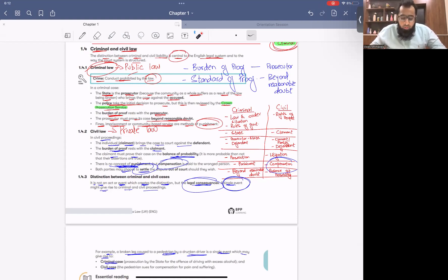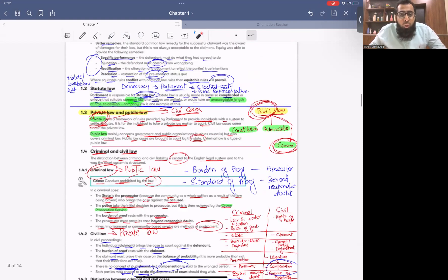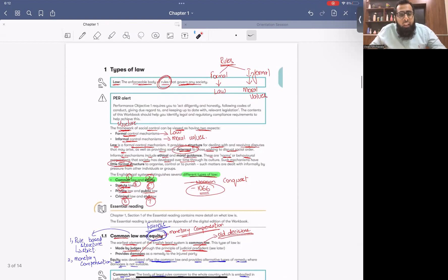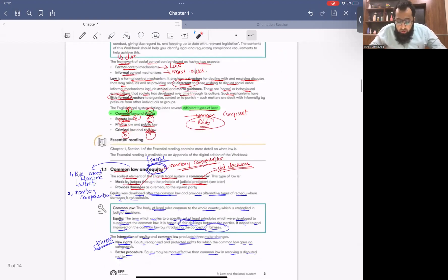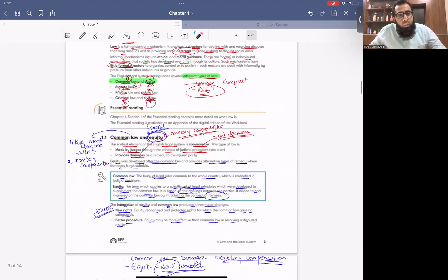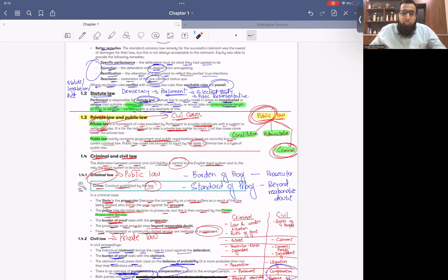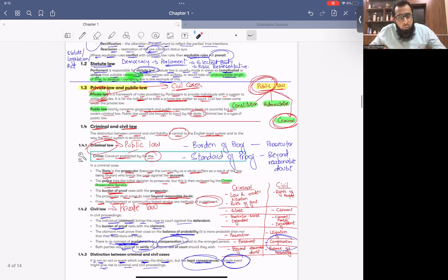So let's remember what we covered: What is law? Common law, equity law, statute law — parliament's made law. Then public law, private law, criminal law, civil law — all covered. In the next topic, the book starts discussing courts.